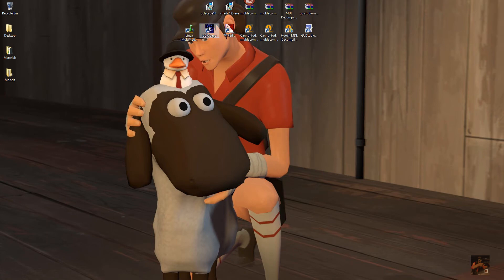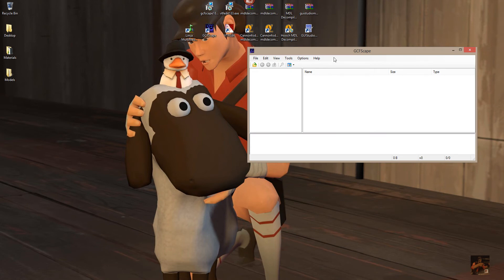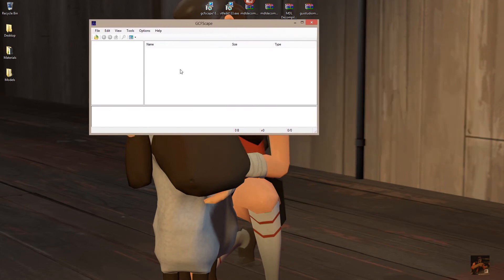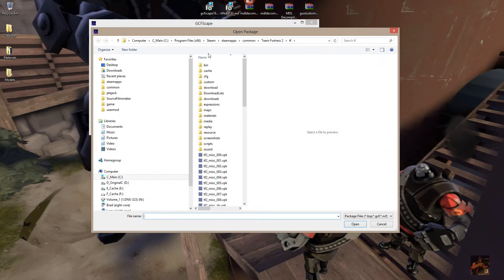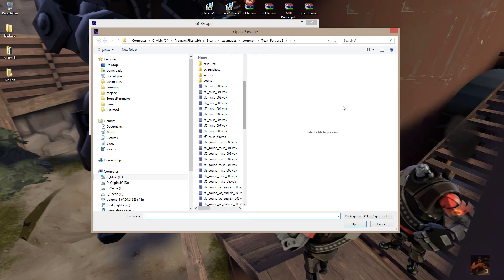The first thing I'm going to do is open GCFScape. Now that Team Fortress 2 has changed its delivery method, the actual game cache files are located in a different location. Click on File and where we need to go is to Program Files, Steam, SteamApps, Common, Team Fortress 2, TF. In that folder you're going to find the new delivery method that Team Fortress has adopted.